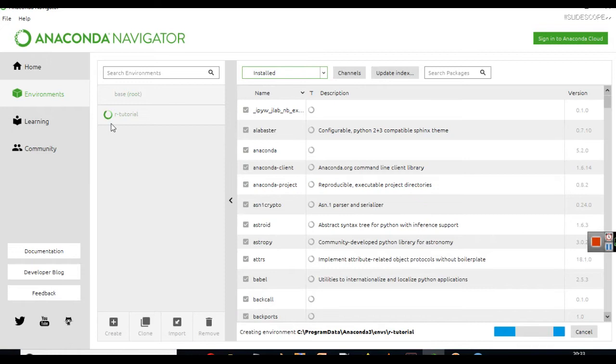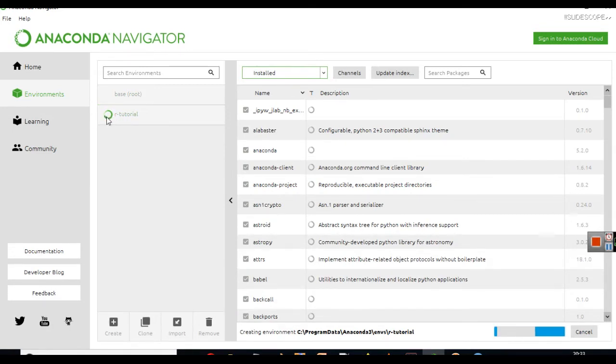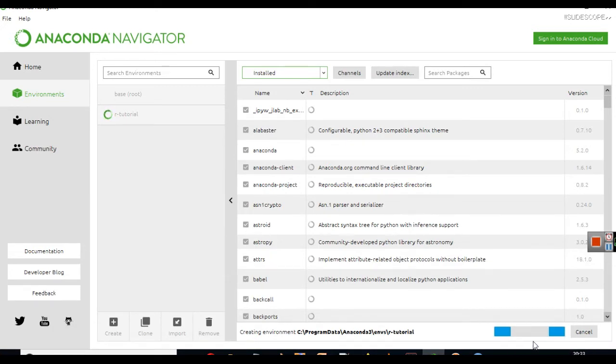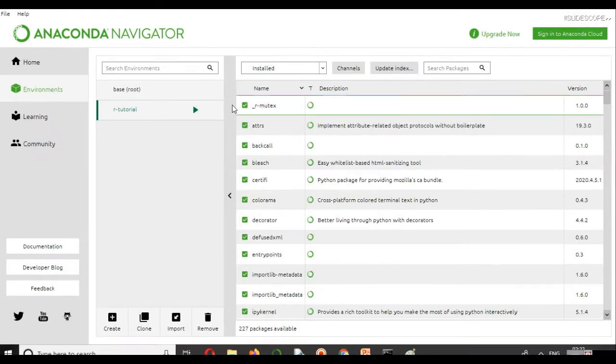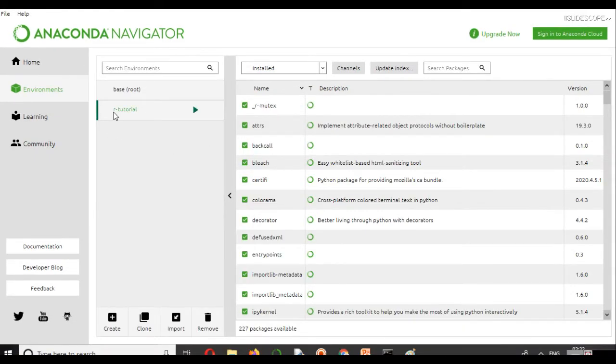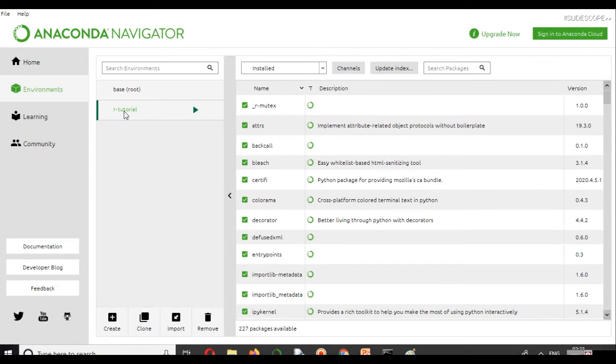Then you can simply click create here. When you click create, wait for it. You can see this loader running, load icon running. It is creating this environment for you. You have to wait for some time here. Now you can see, after taking some time, this R Tutorial environment is now installed.